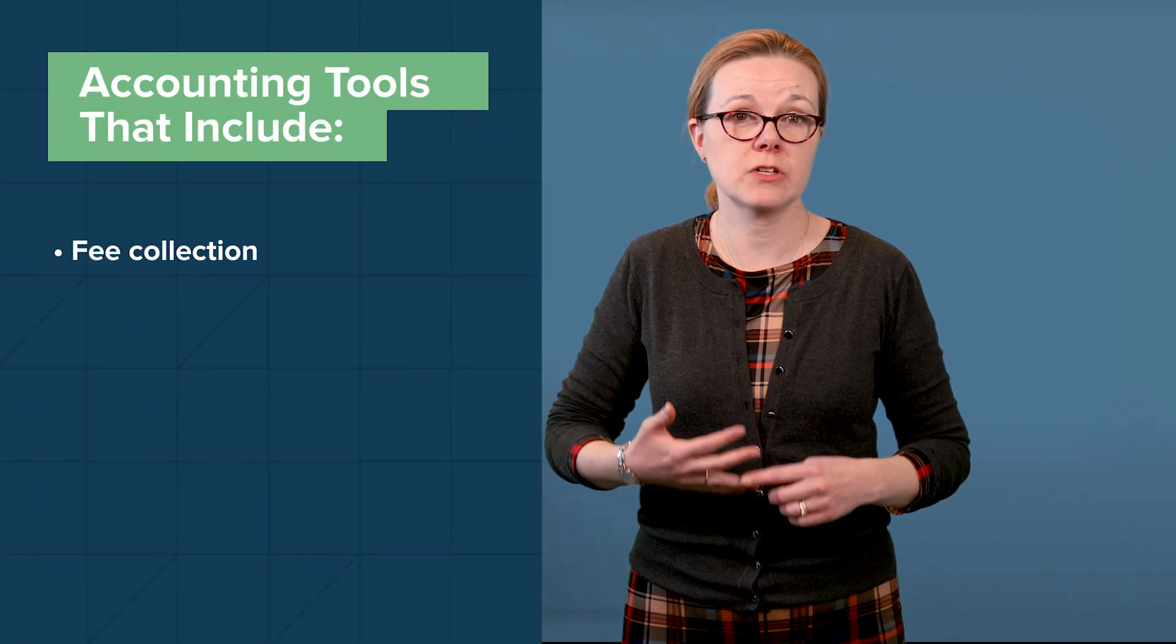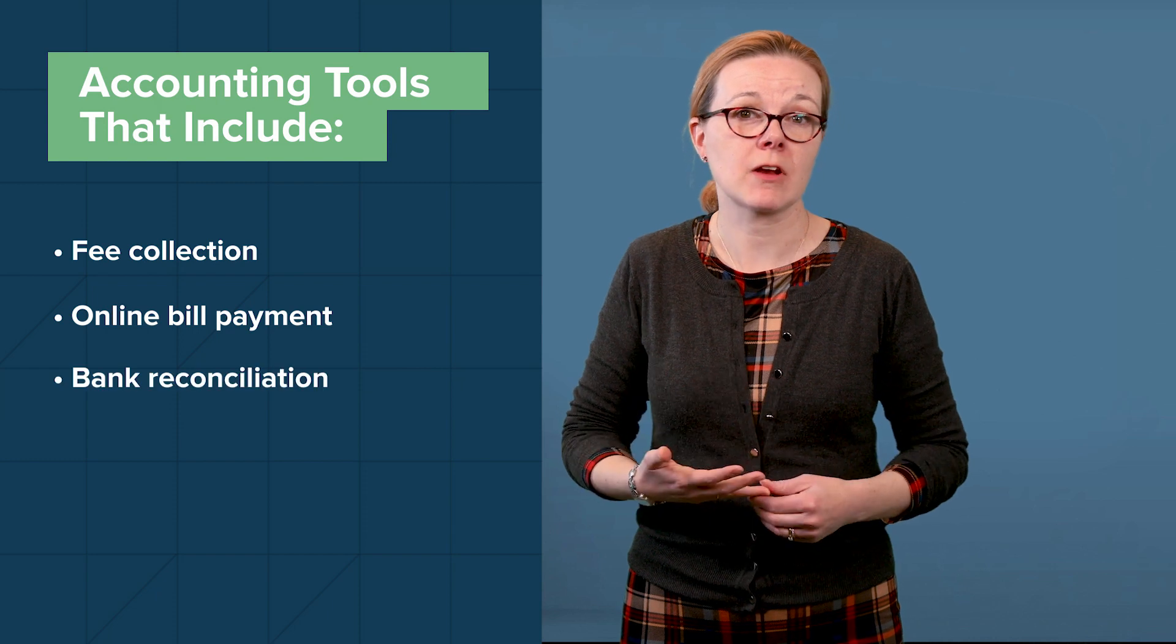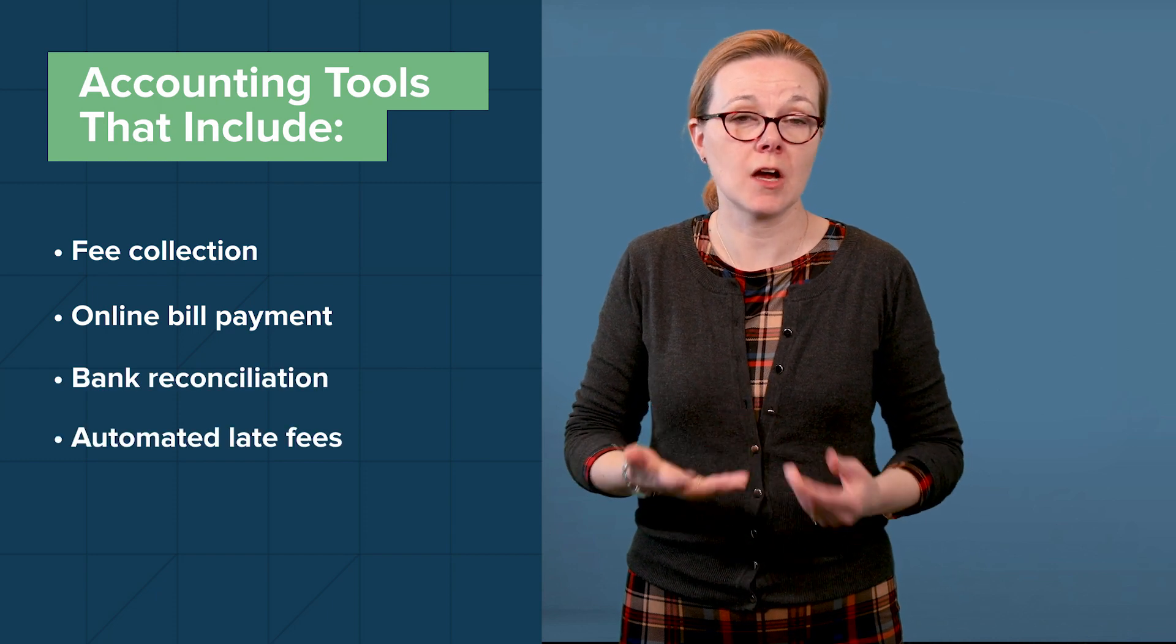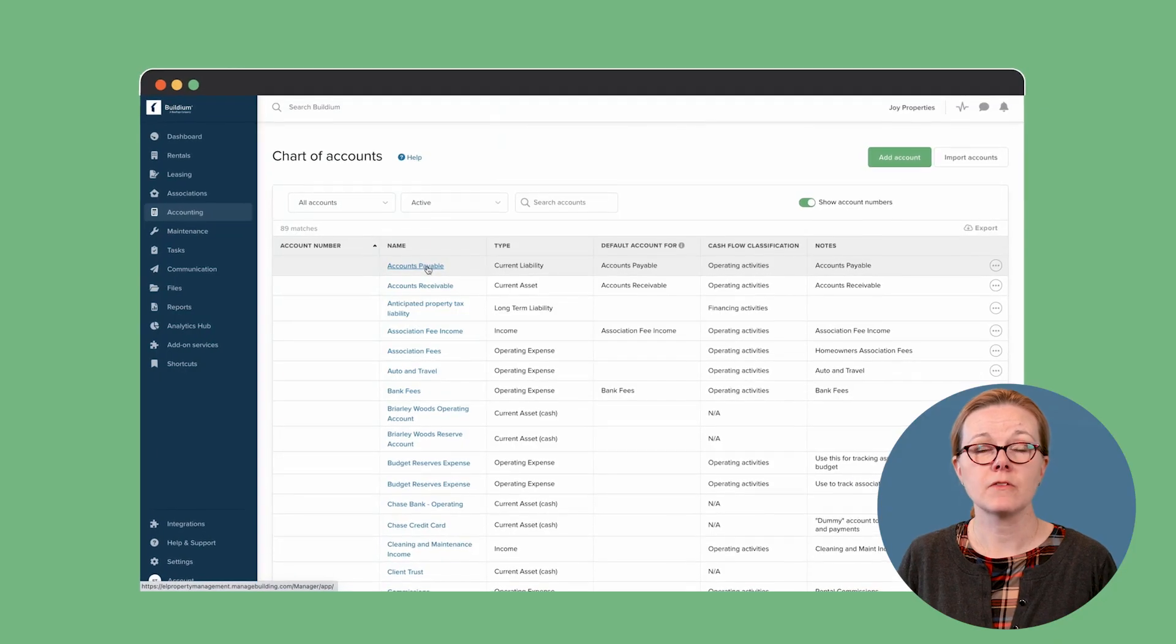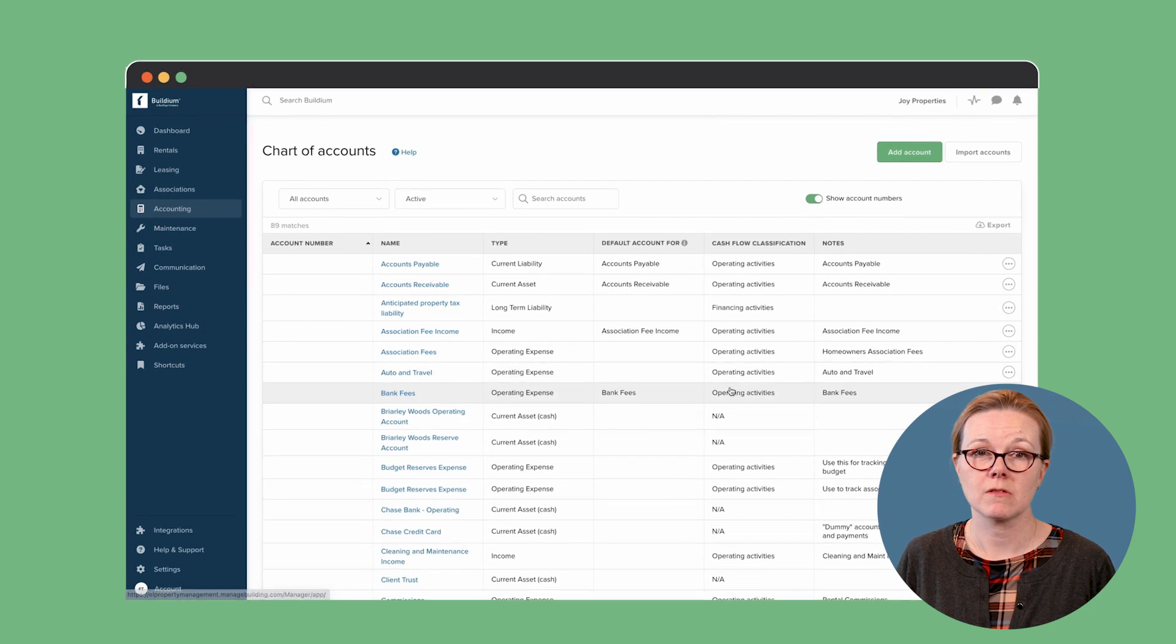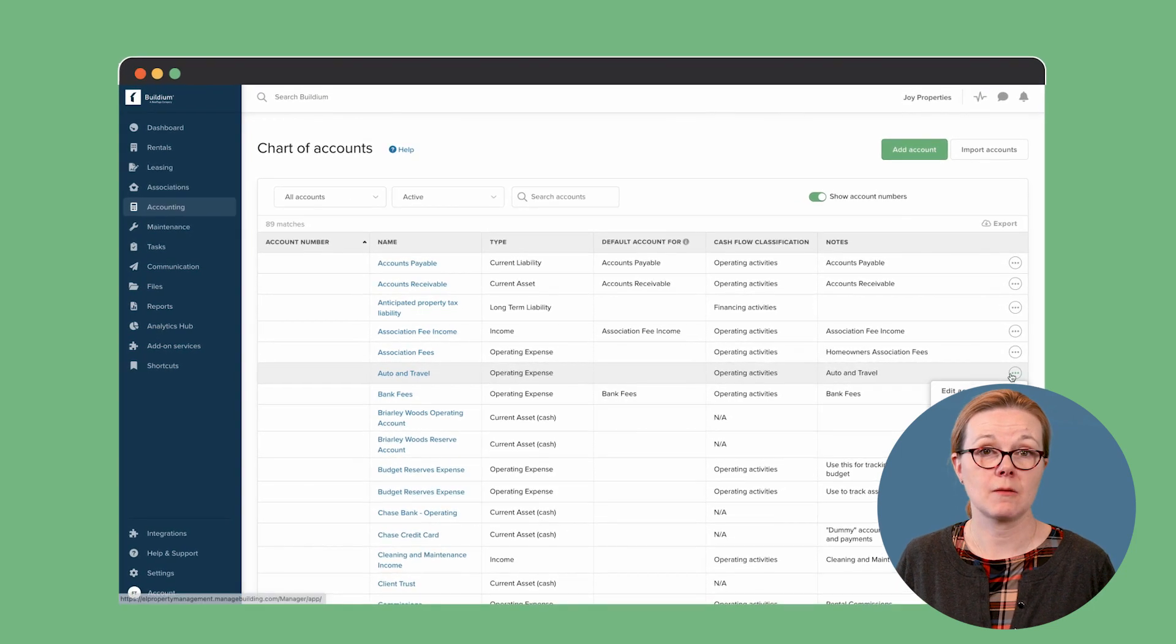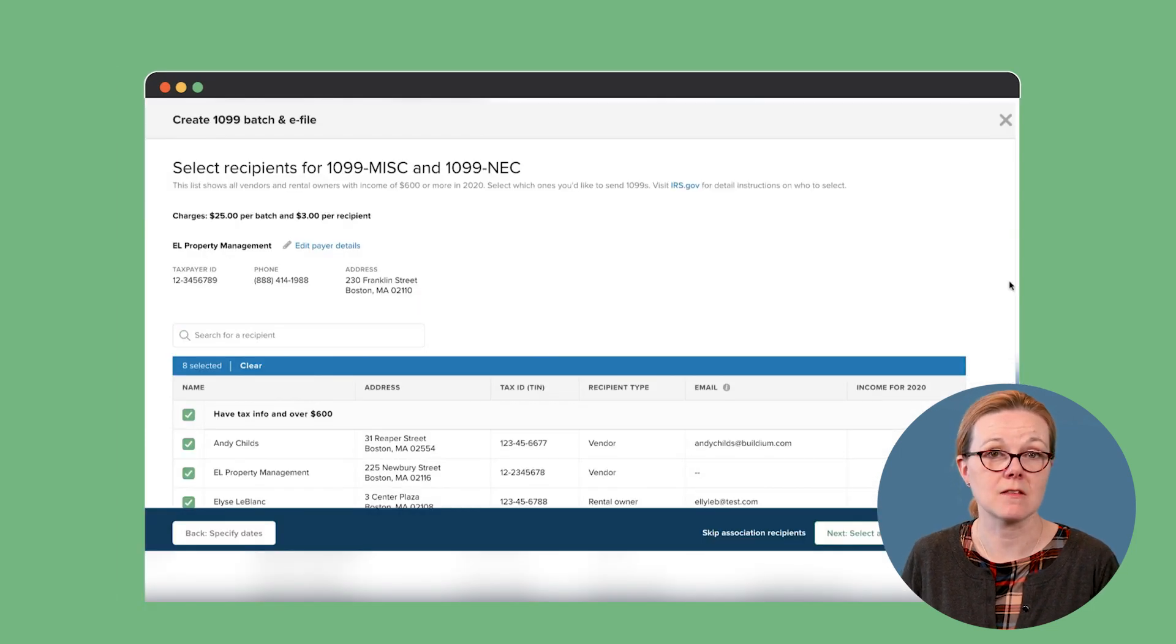Association managers have access to a comprehensive suite of accounting tools that include fee collection, online bill payment, bank reconciliation, and automated late fees. All of this is tracked through a chart of accounts. When tax time comes, managers can send and e-file their 1099s.